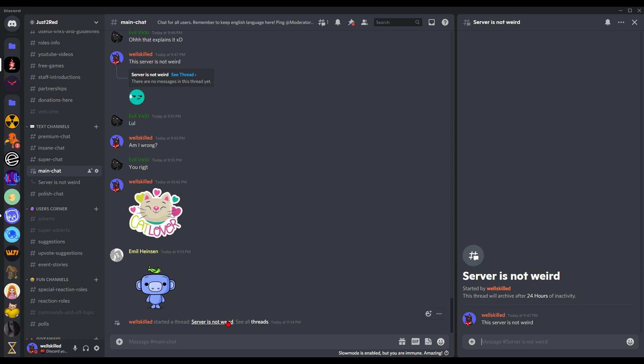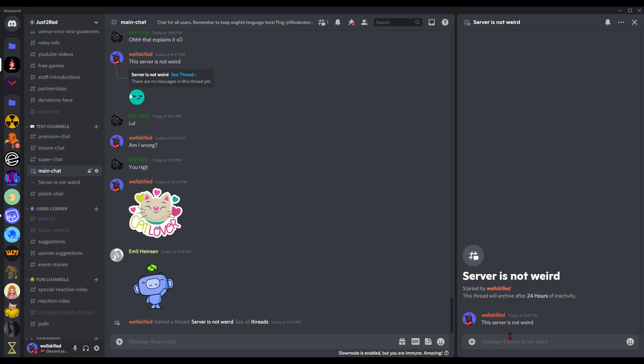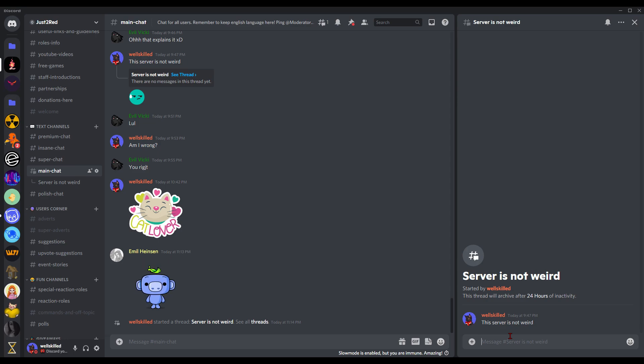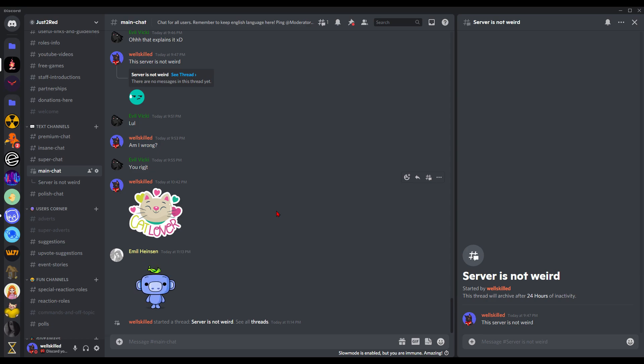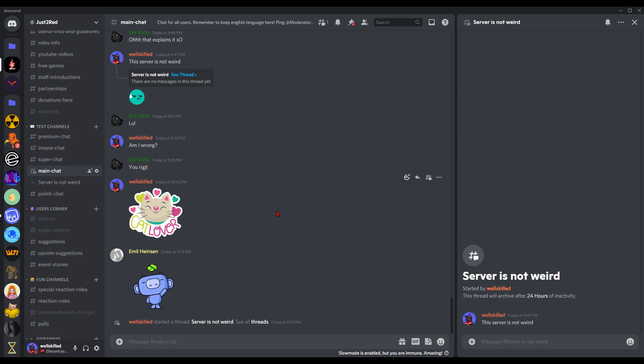We already created a public thread, but if you have level two boosts, you can simply create private threads which is also really nice. All those people after you created a private thread need to be invited by yourself or someone else.